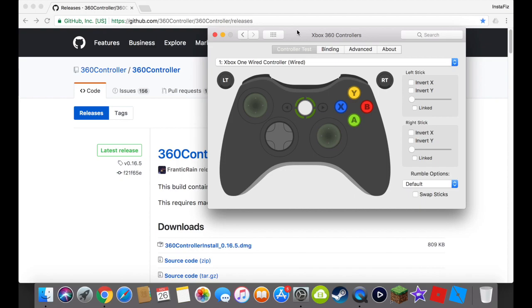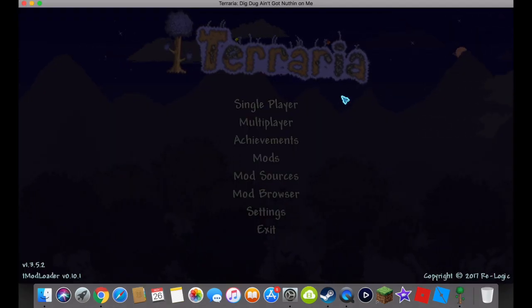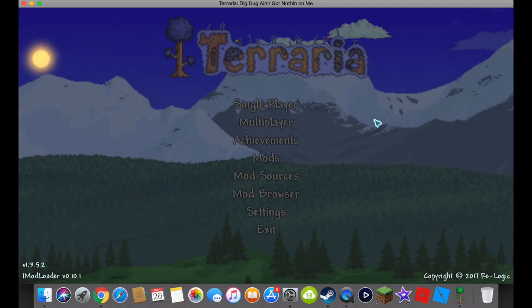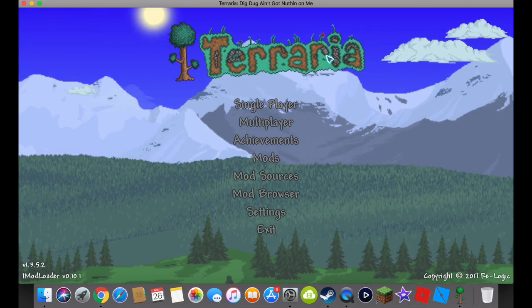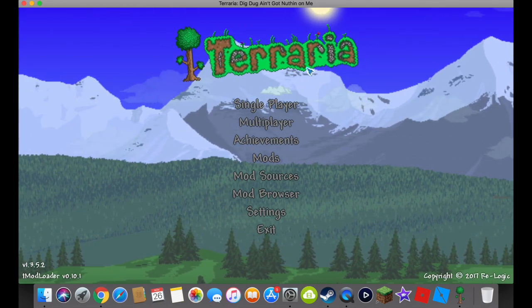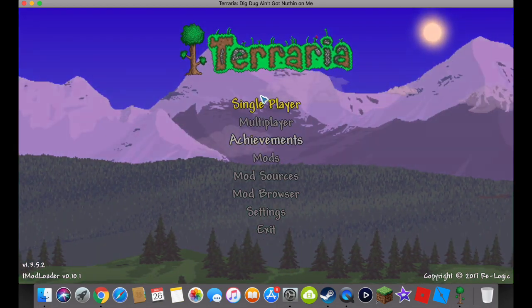Now, what you're going to need to do is open up Terraria or the other game that you want to play. Okay, so now you have to have Terraria open. Or the game that you want to play with a controller on your Mac. But I'm just going to use Terraria.